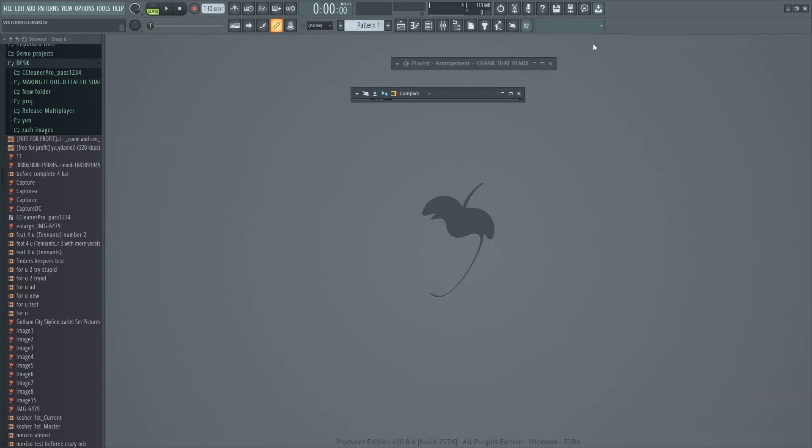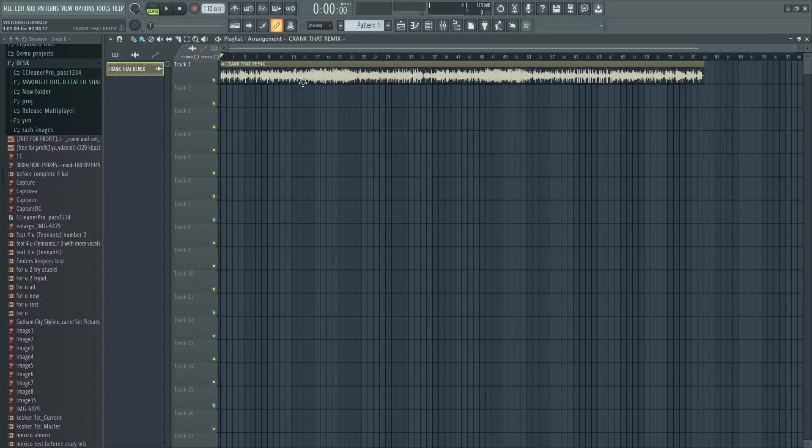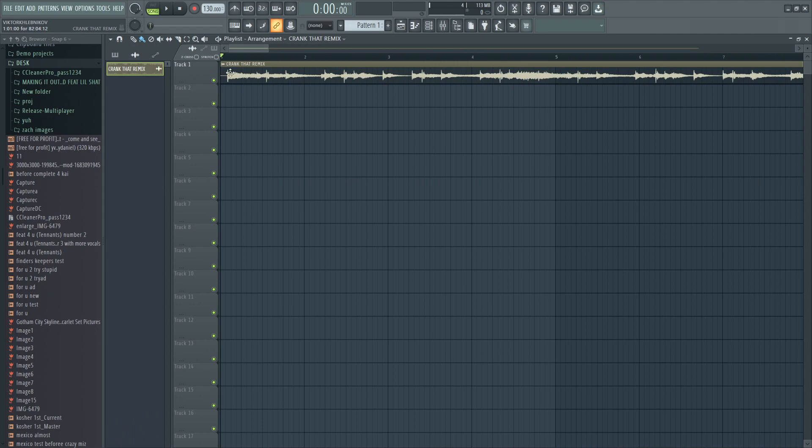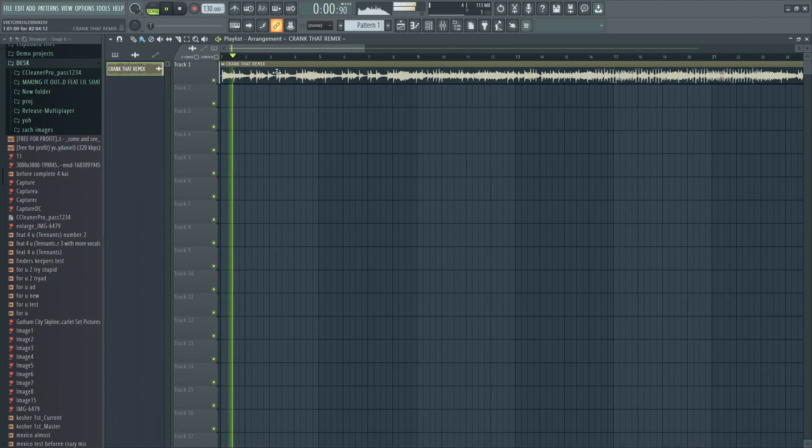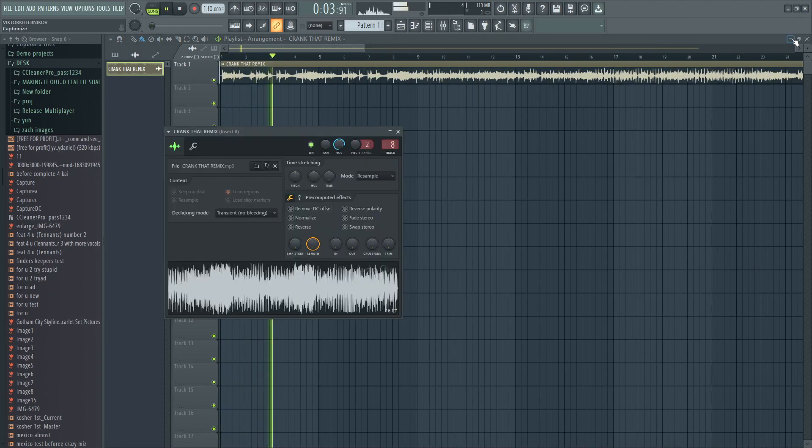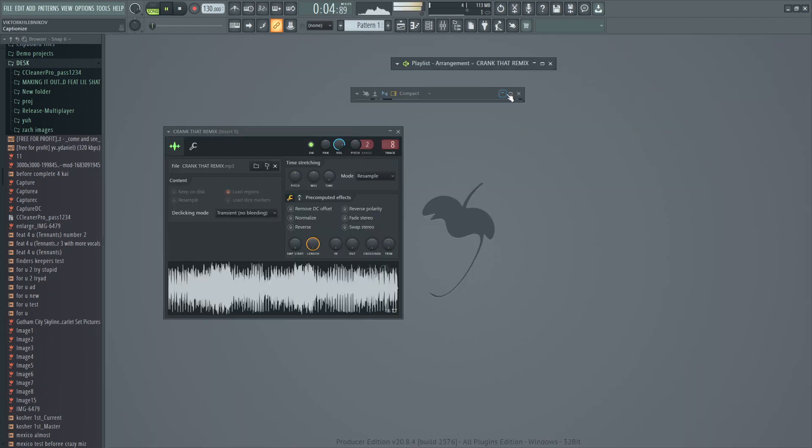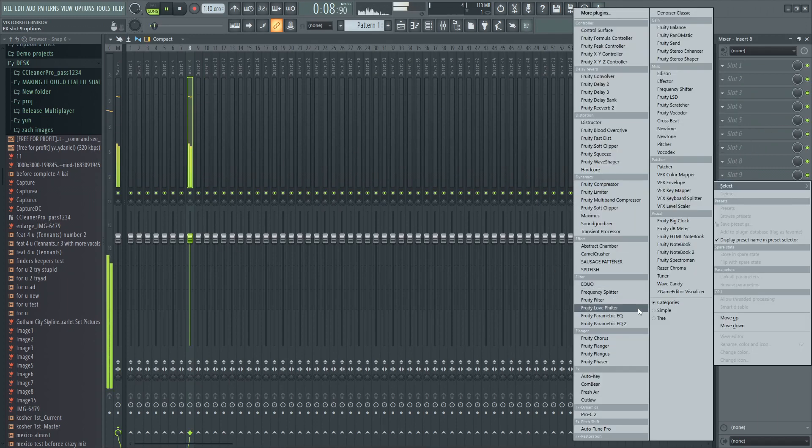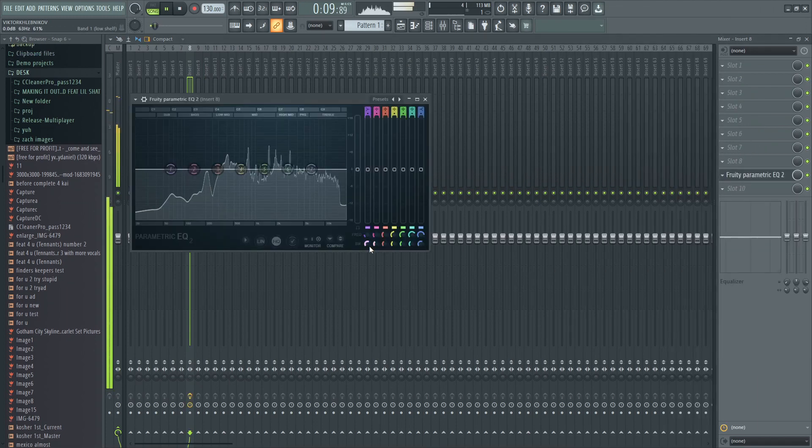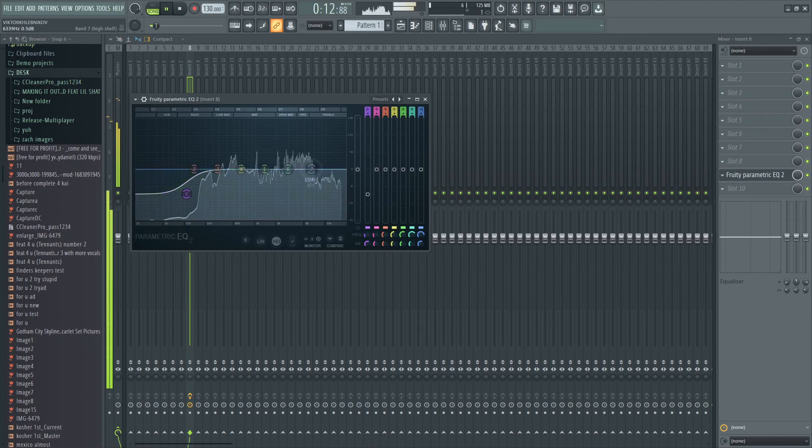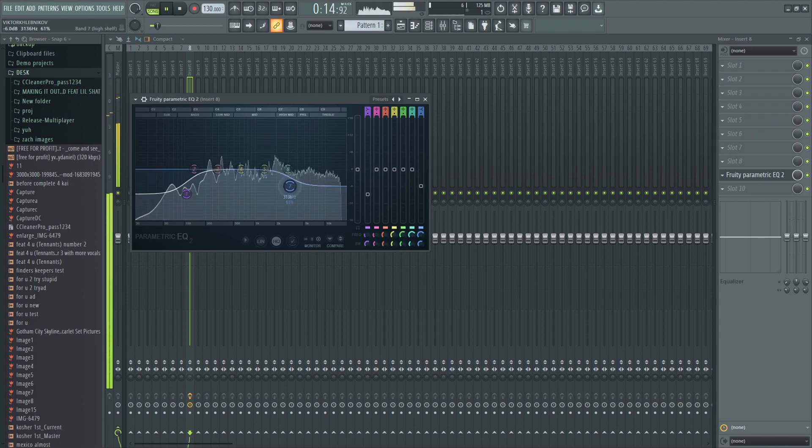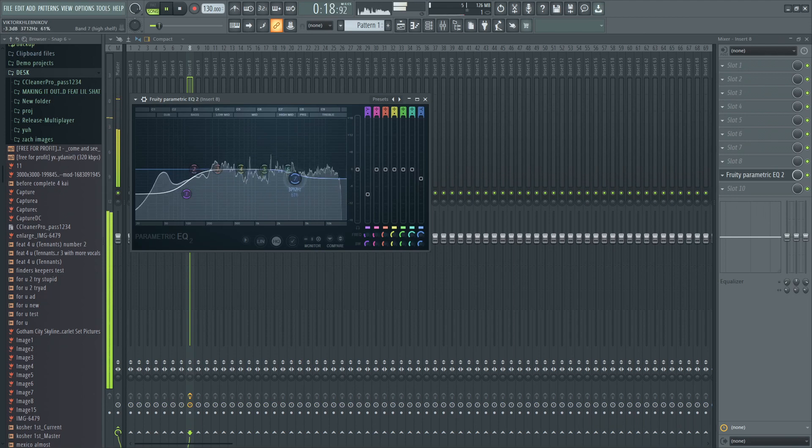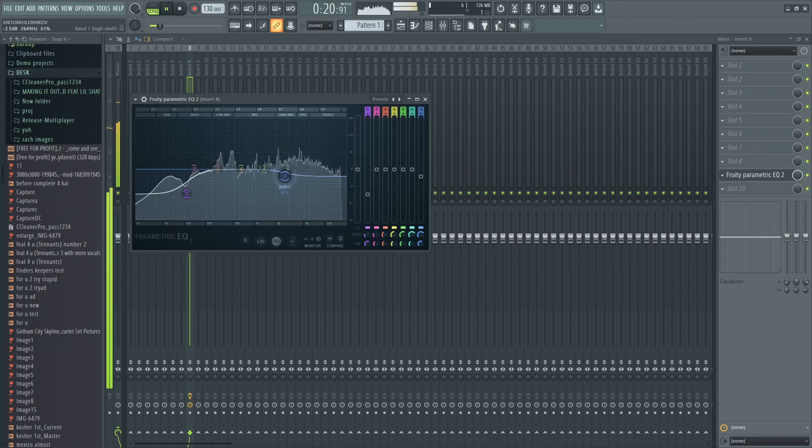We're gonna do a little bit touch-ups on this shit. First off I'm gonna see if it needs any lows or highs cut. That's like a lot right there.